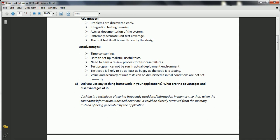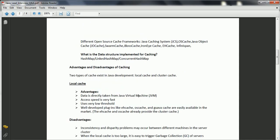In Java, different frameworks help implement caching, like Java Caching System, OS Cache, Java Object Cache, JBoss Cache, RMI Cache, EH Cache, and Infinispan. These are caching frameworks available in the market for your application. One data structure frequently used to implement caching is HashMap — based on the need, you can use HashMap, LinkedHashMap, or ConcurrentHashMap.